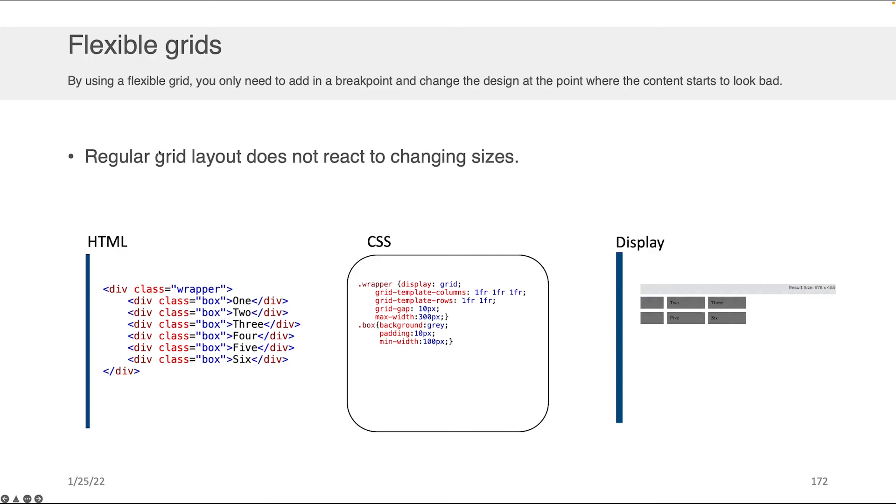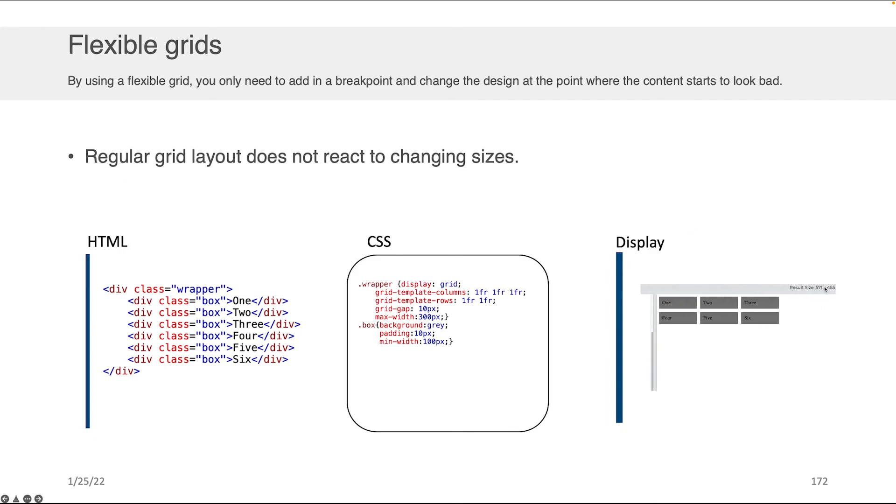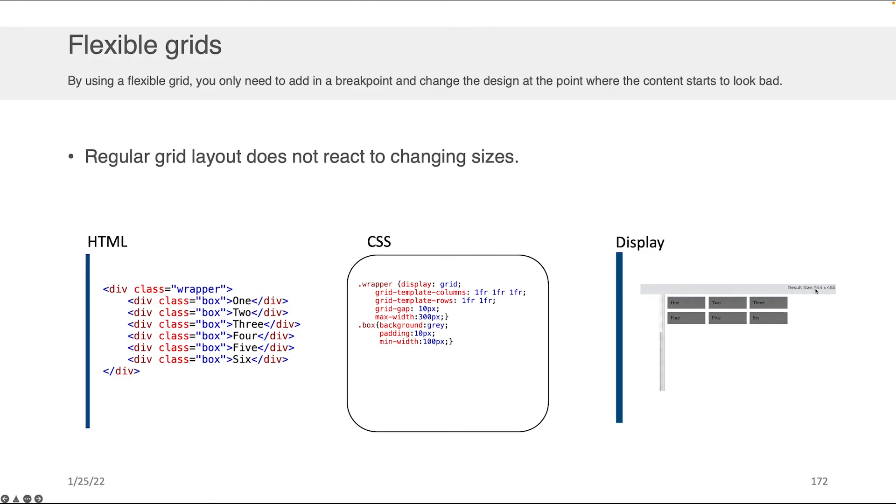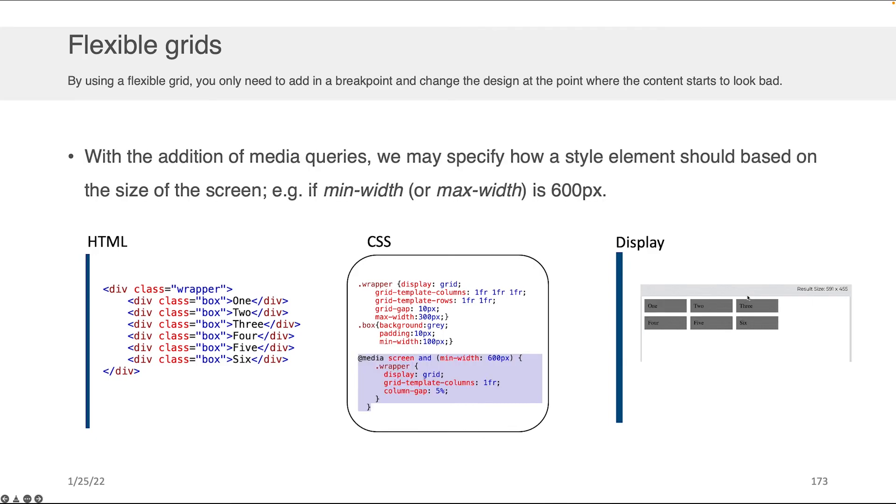What you might notice here is that as I take the display and I resize it, I've got here on the top right corner of the display GIF the width and the height of that display. As I change the height, nothing happens. I change the width, nothing happens.